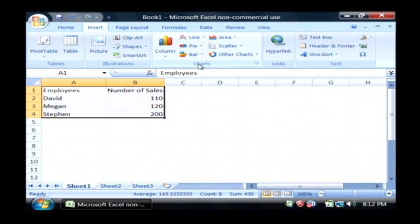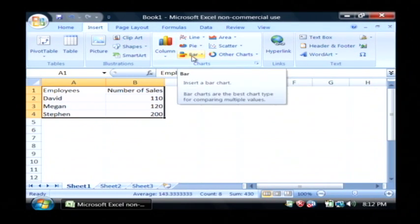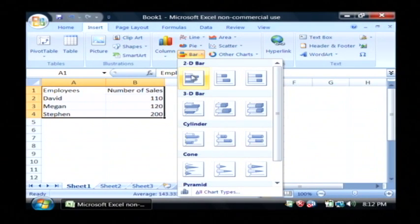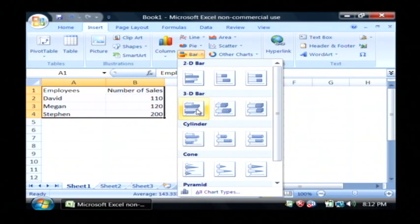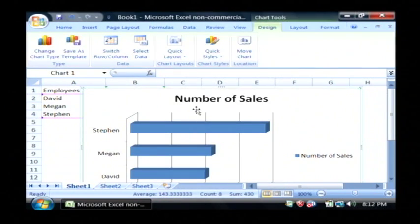And in the charts area, let's just start with a bar chart. I'm going to click on that. I'm going to insert a 3D bar chart just by clicking on that first option under 3D bar.